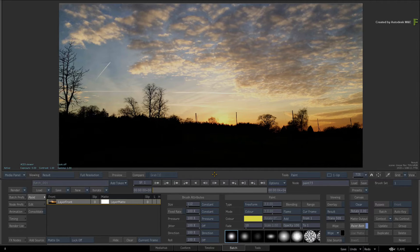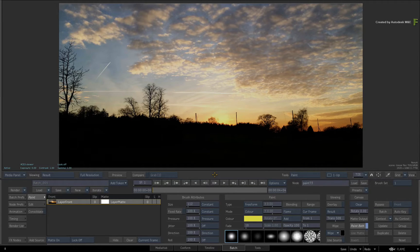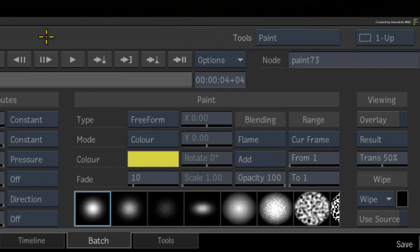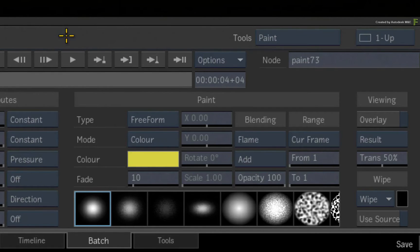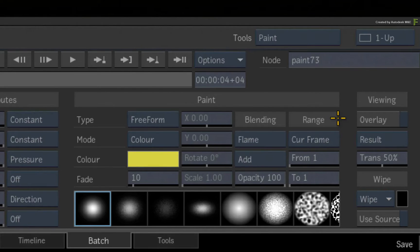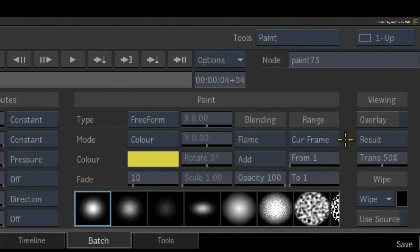So let's create an example and you can use your own material to follow along. In Batch Paint, under the paint heading, you should see the range controls. Mine is set to current frame, so I'm only painting on frame 1.